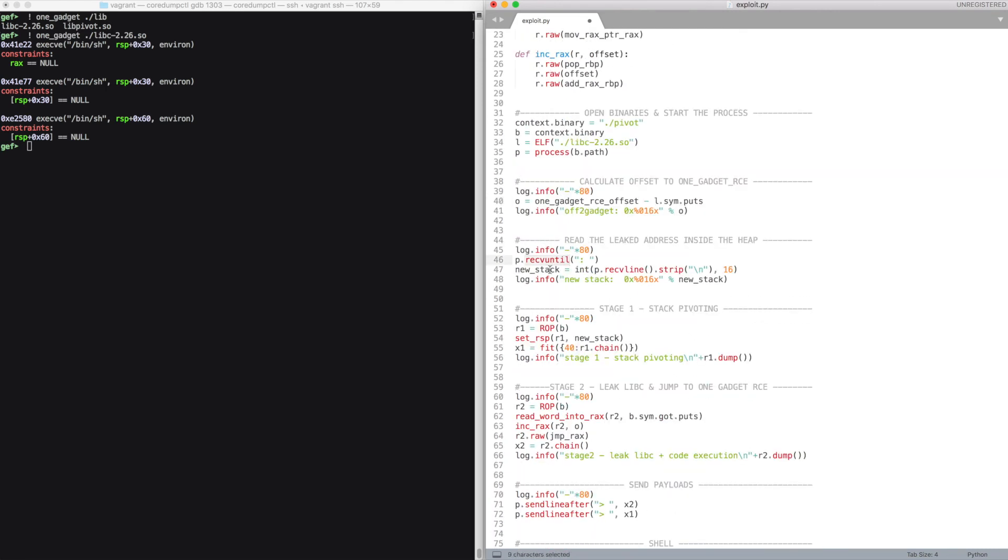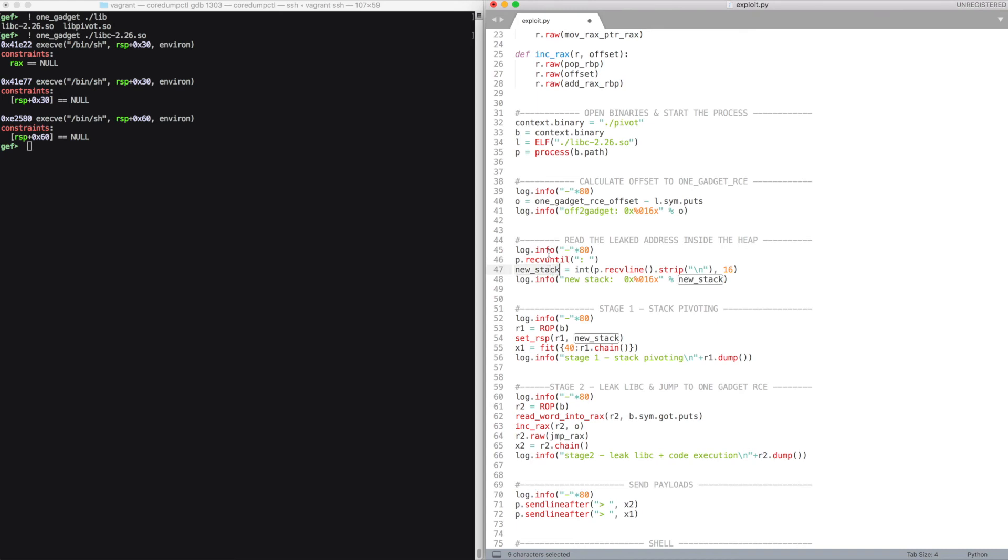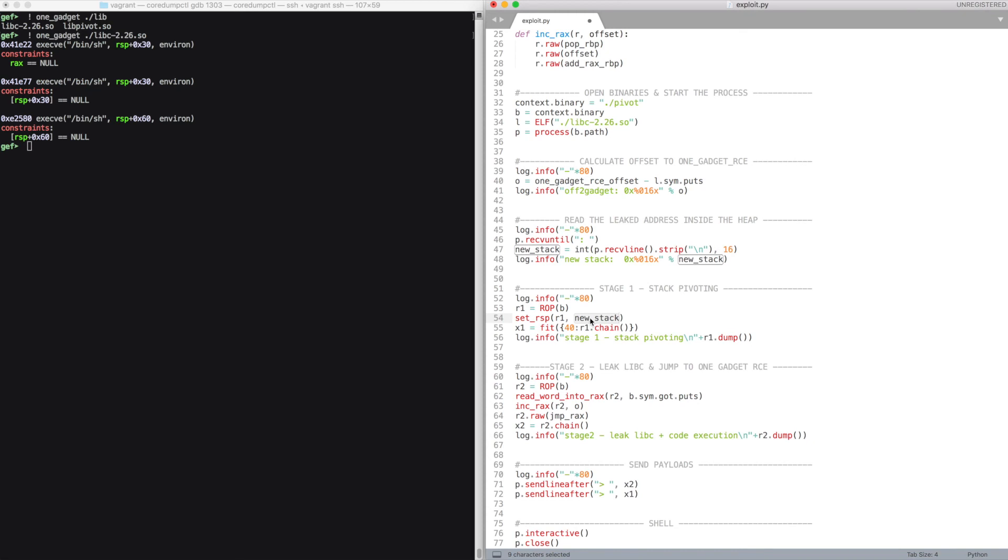We then read the leaked address. We create our first ROP chain, which will simply set rsp to this leaked value. And we create a payload which simply has 40 bytes of padding and then this ROP chain. And the execution will then move on to the stage 2 of our ROP chain, which will be stored in our new stack.